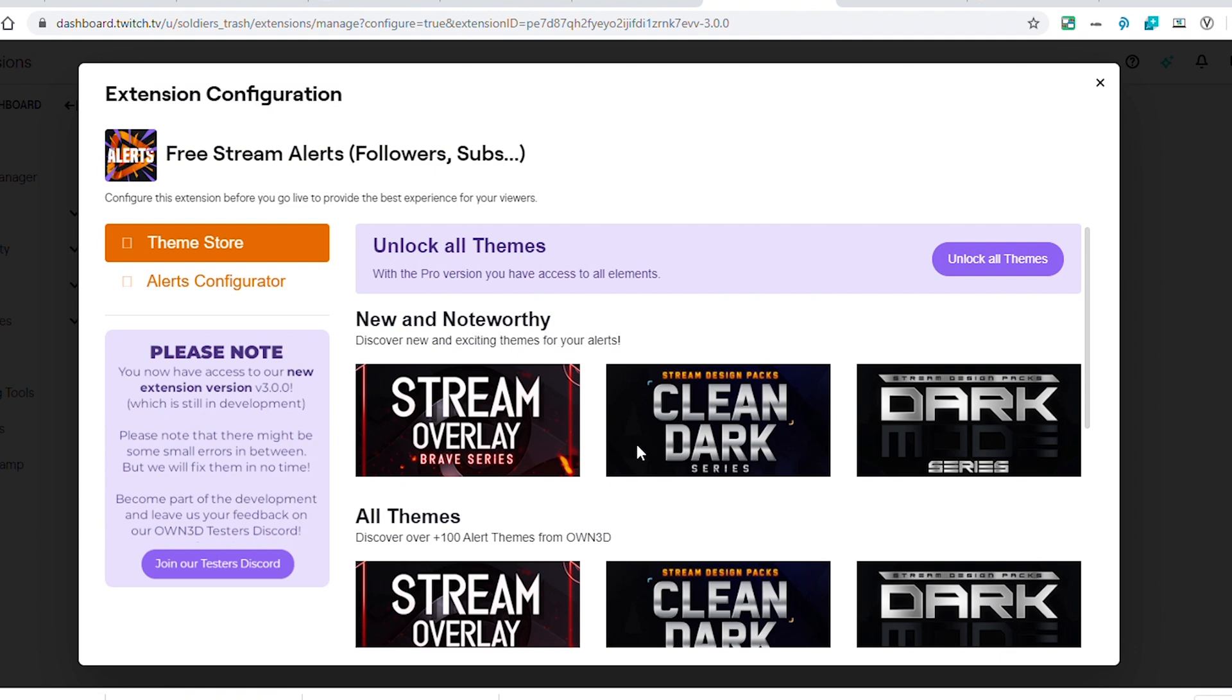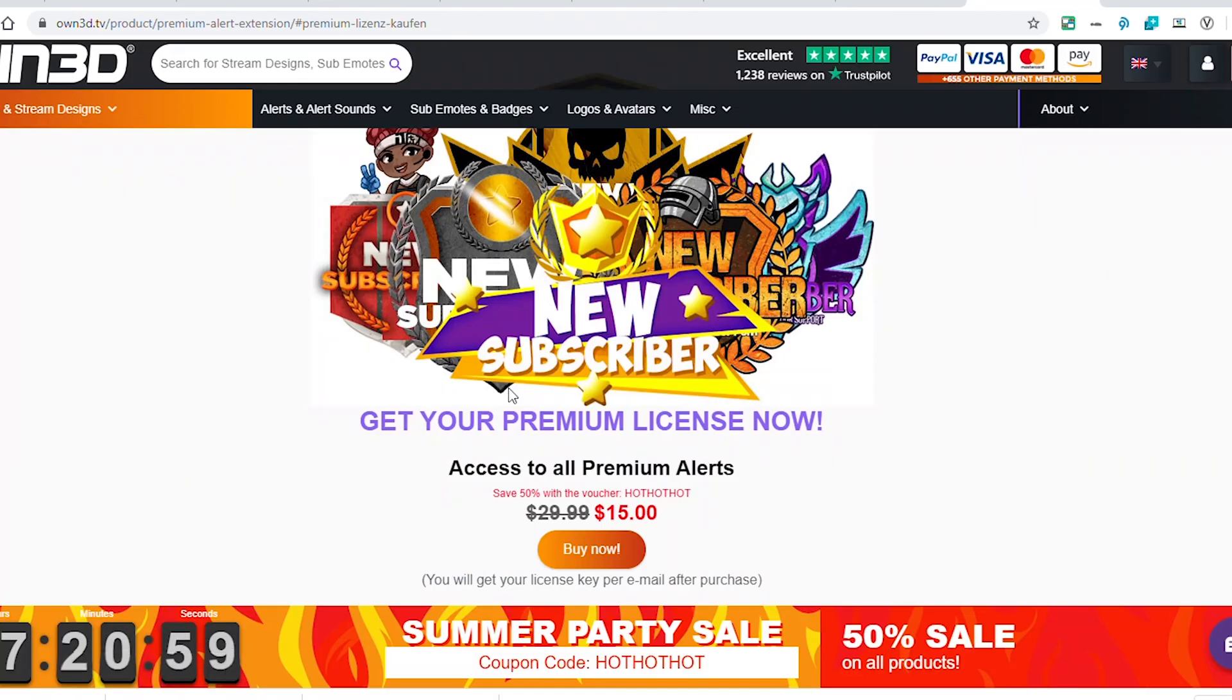It's pretty standard for any extension that you put in. When you come in and click into it for the first time, it's going to ask you to do a free trial or a premium option. The premium option unlocks all of the themes for this extension. Actually right now there is a 50% off sale on owned.tv.